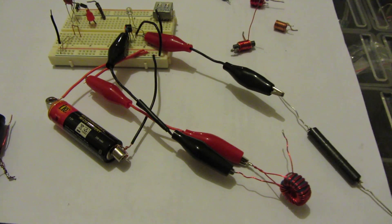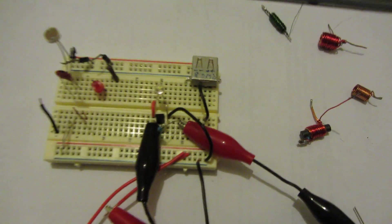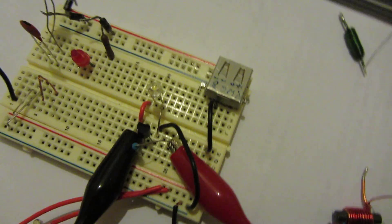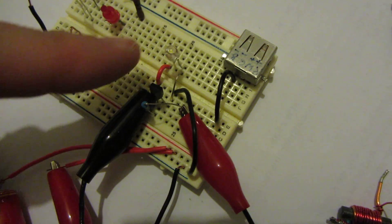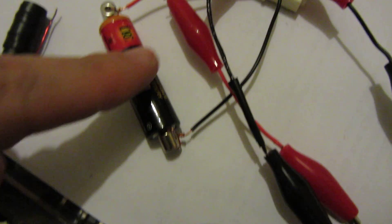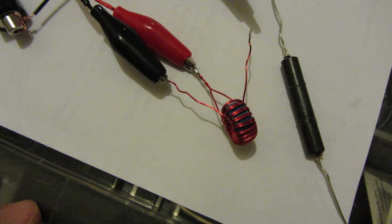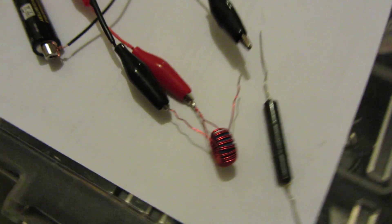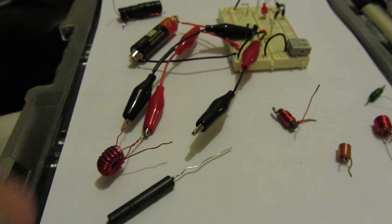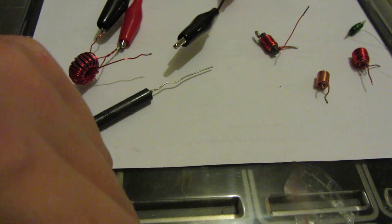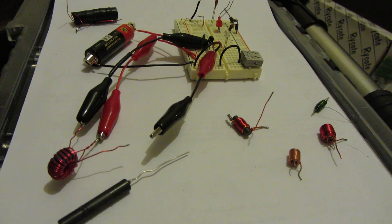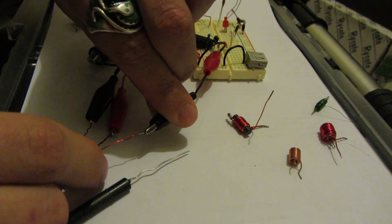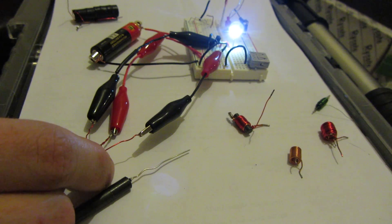Okay, so this is a standard Joule Thief circuit with your LED, transistor, resistor, battery, and toroid. I found something kind of interesting and I want to show everybody. This is exactly what it looks like - hook up the toroid and we have a nice bright LED.